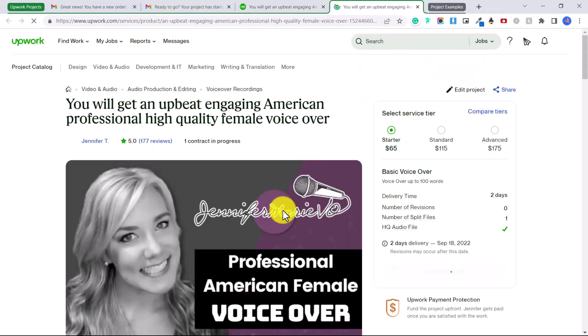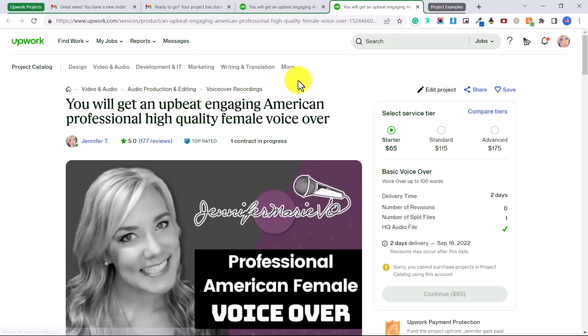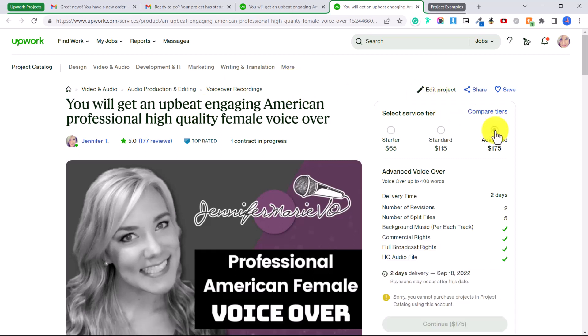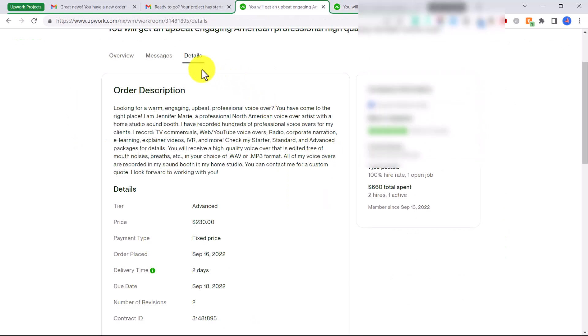And if I click on view project page, you can see this is the project that we created together in one of my last videos. So when he ordered he clicked on the advanced tier and that had preset all of these different things that I would include. You can also see here how many contracts I have in progress, so this is only one in progress right now, the guy who just ordered from me.